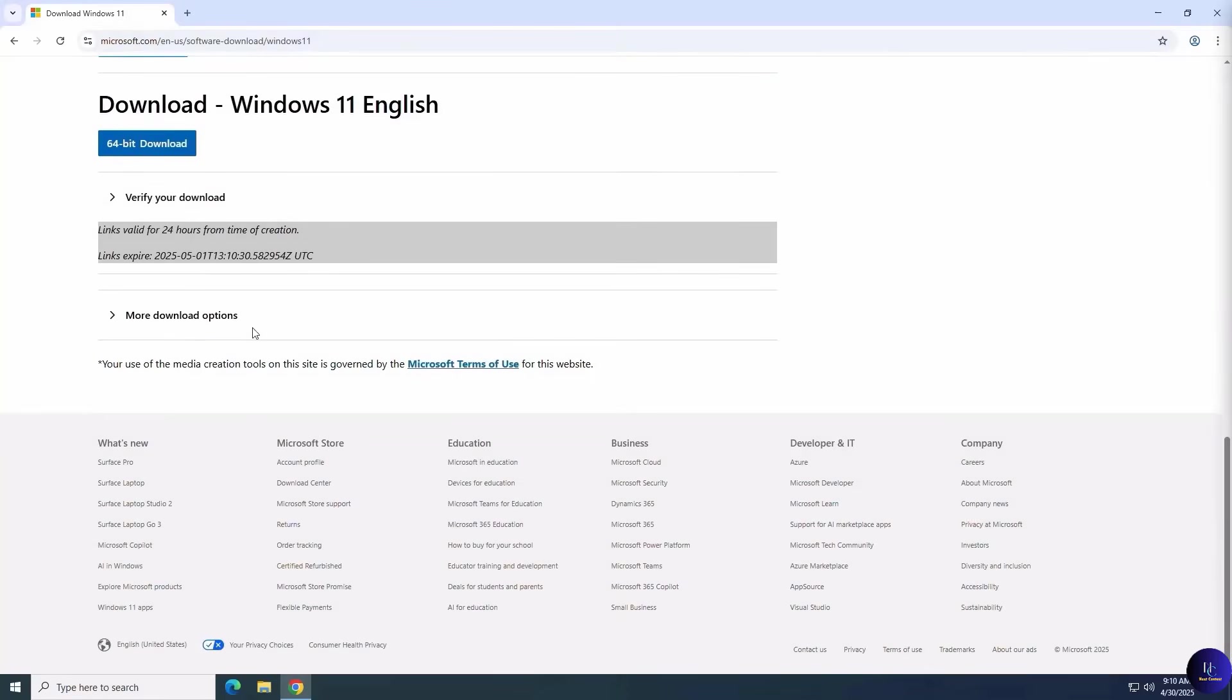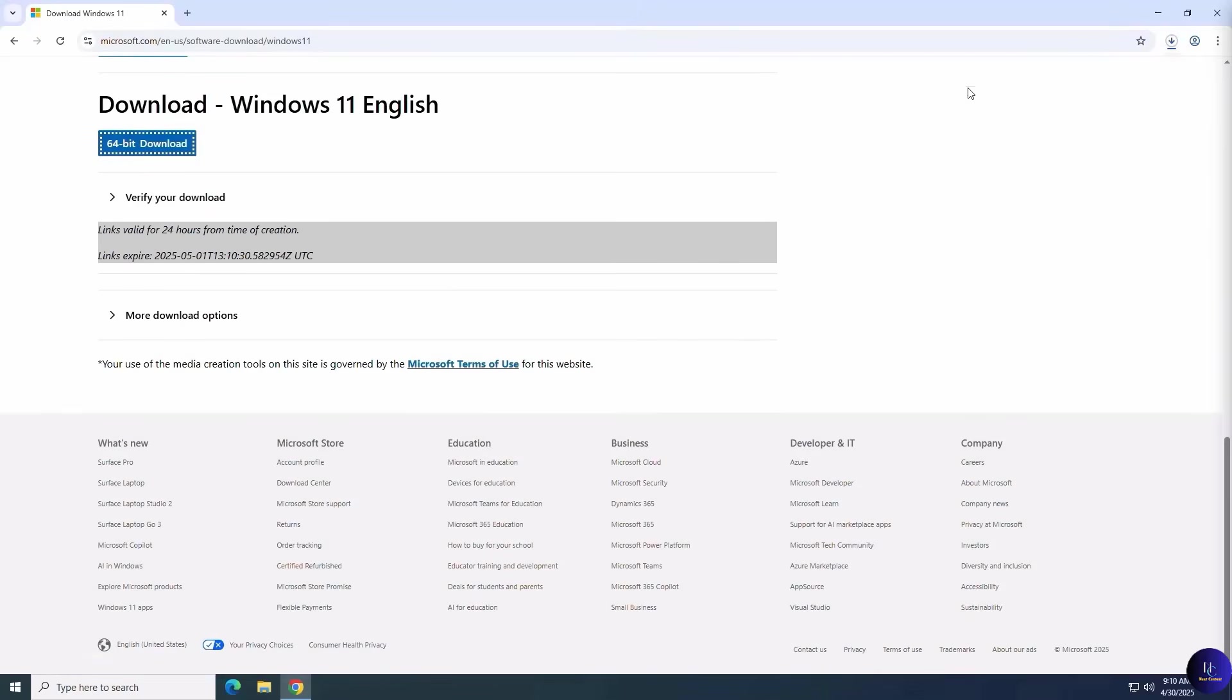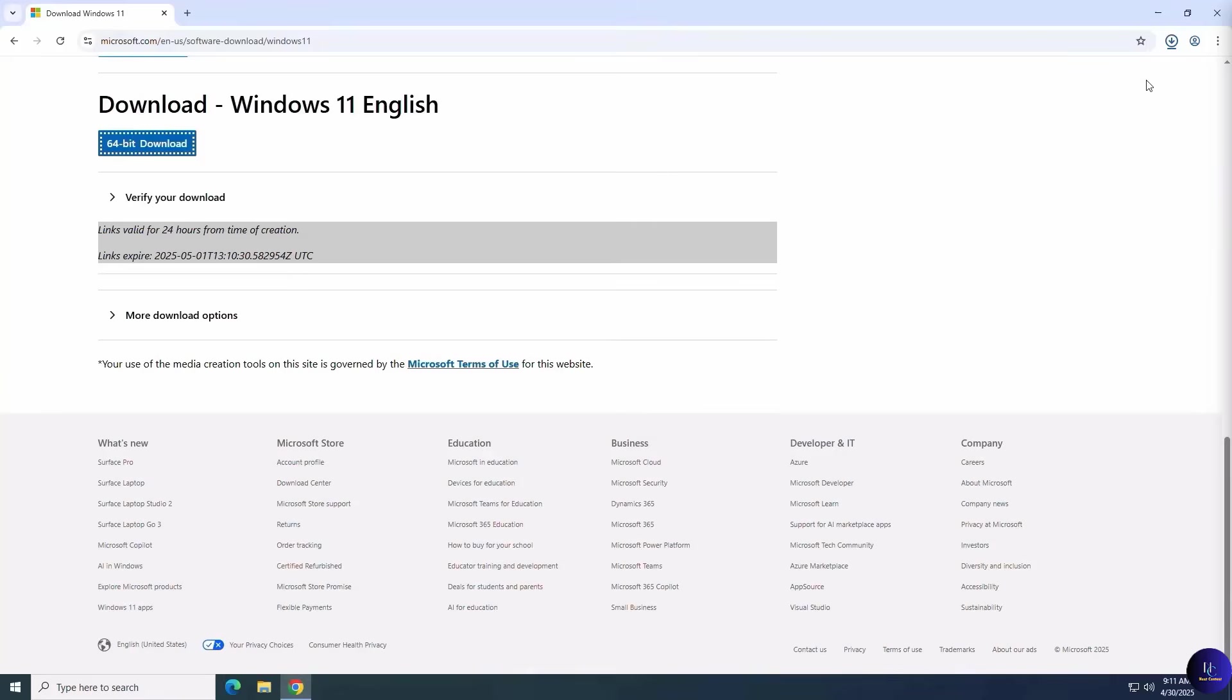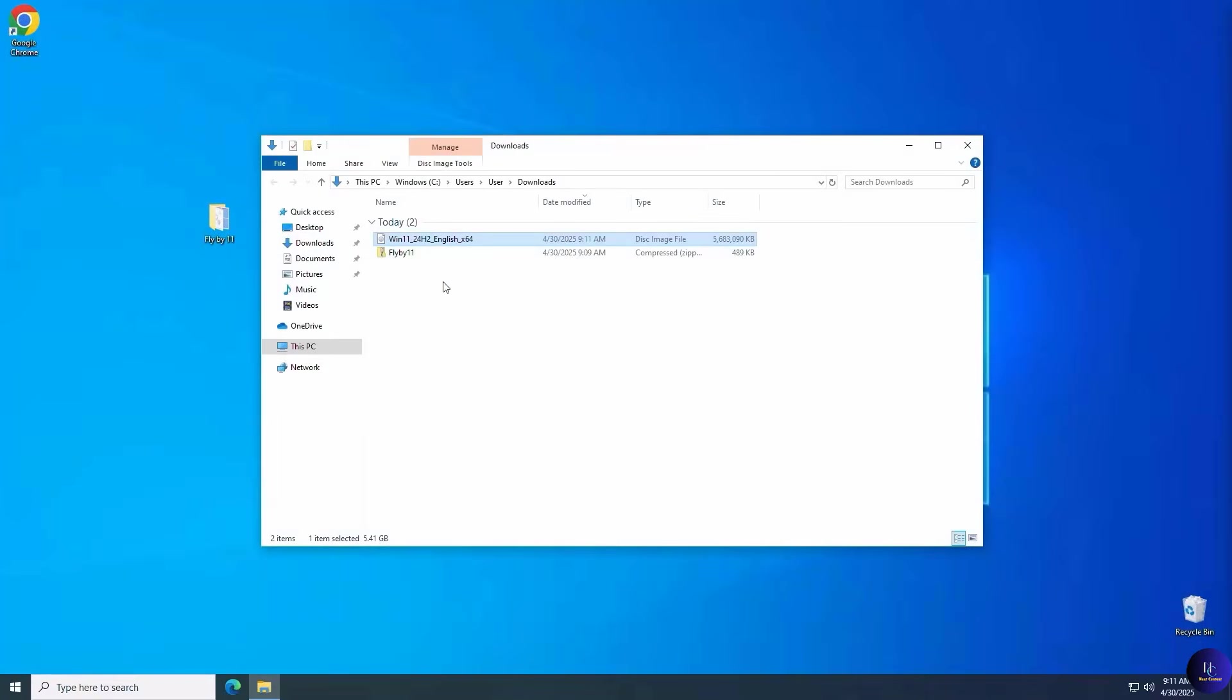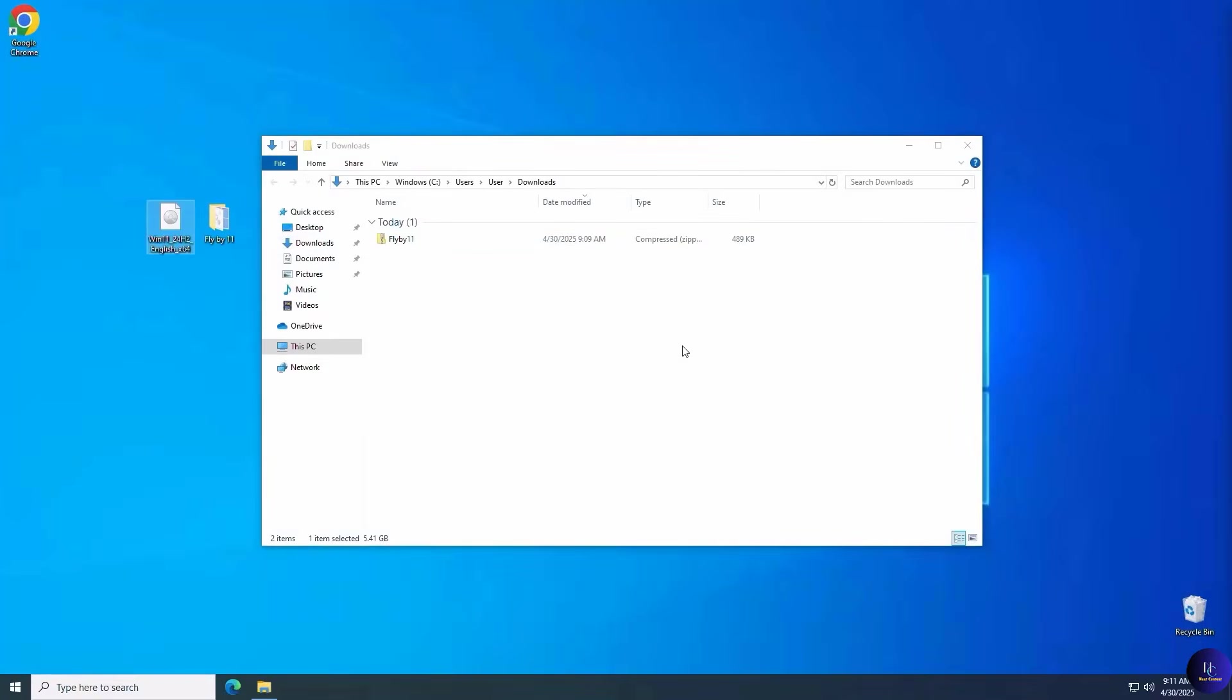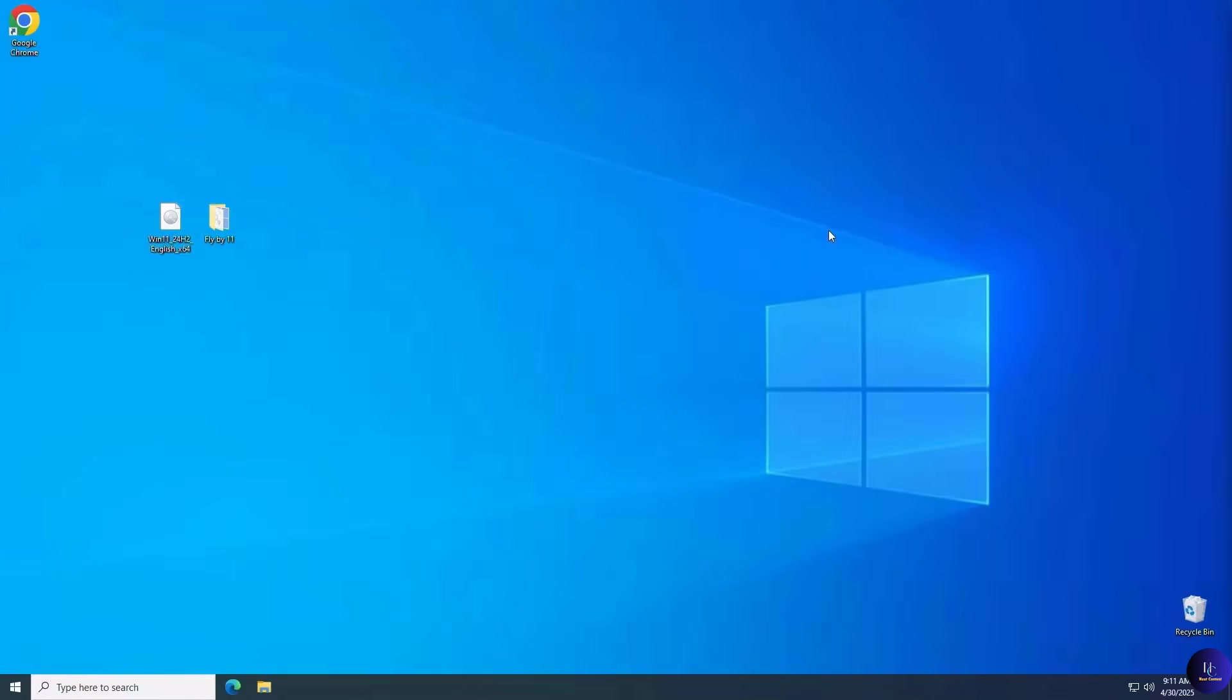Lastly, click 64-bit download and let it download the ISO file. This may take a bit depending on your internet download speed, so be patient. Now we'll drag the ISO file onto the desktop for easy access on the upgrade.